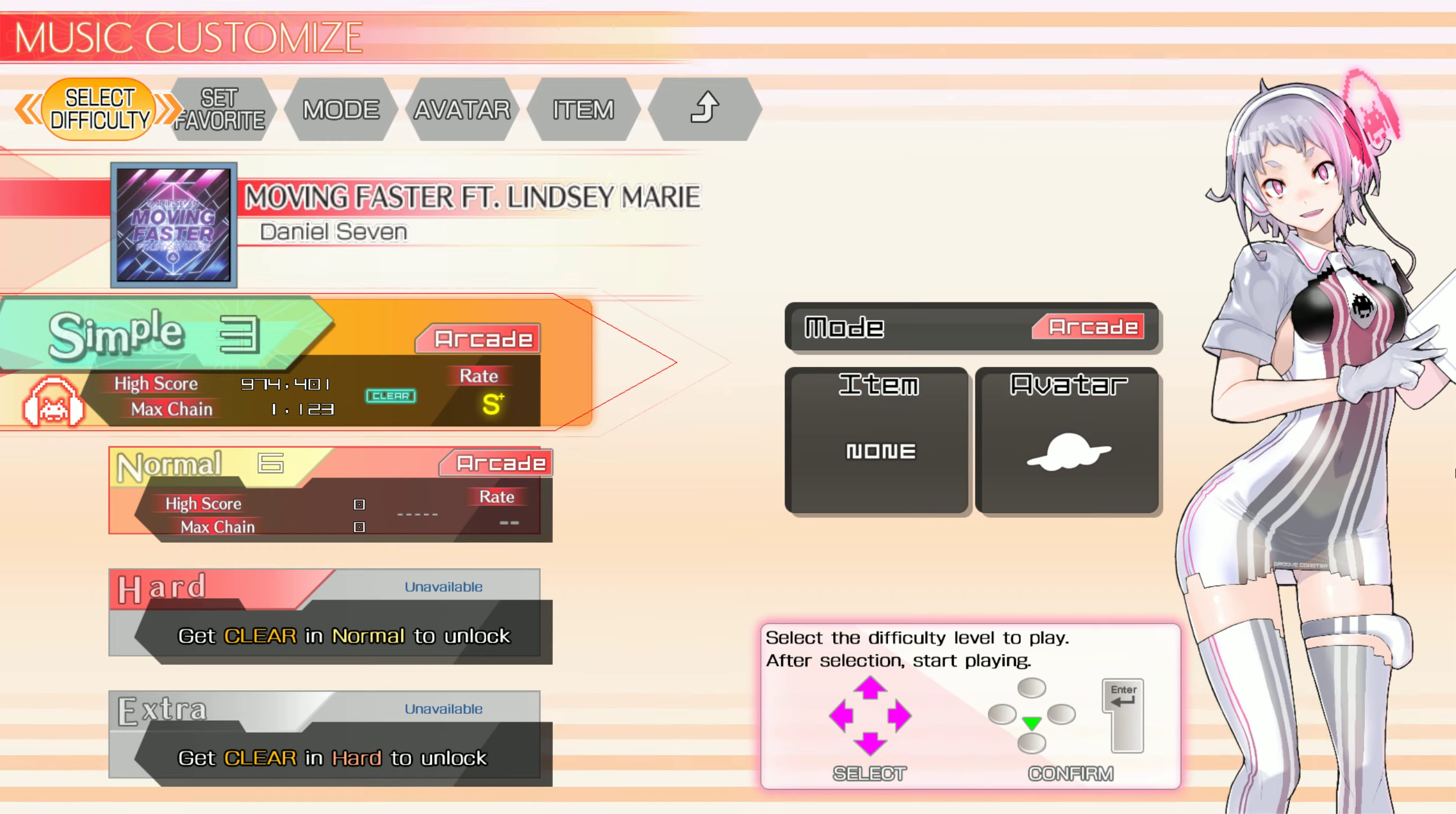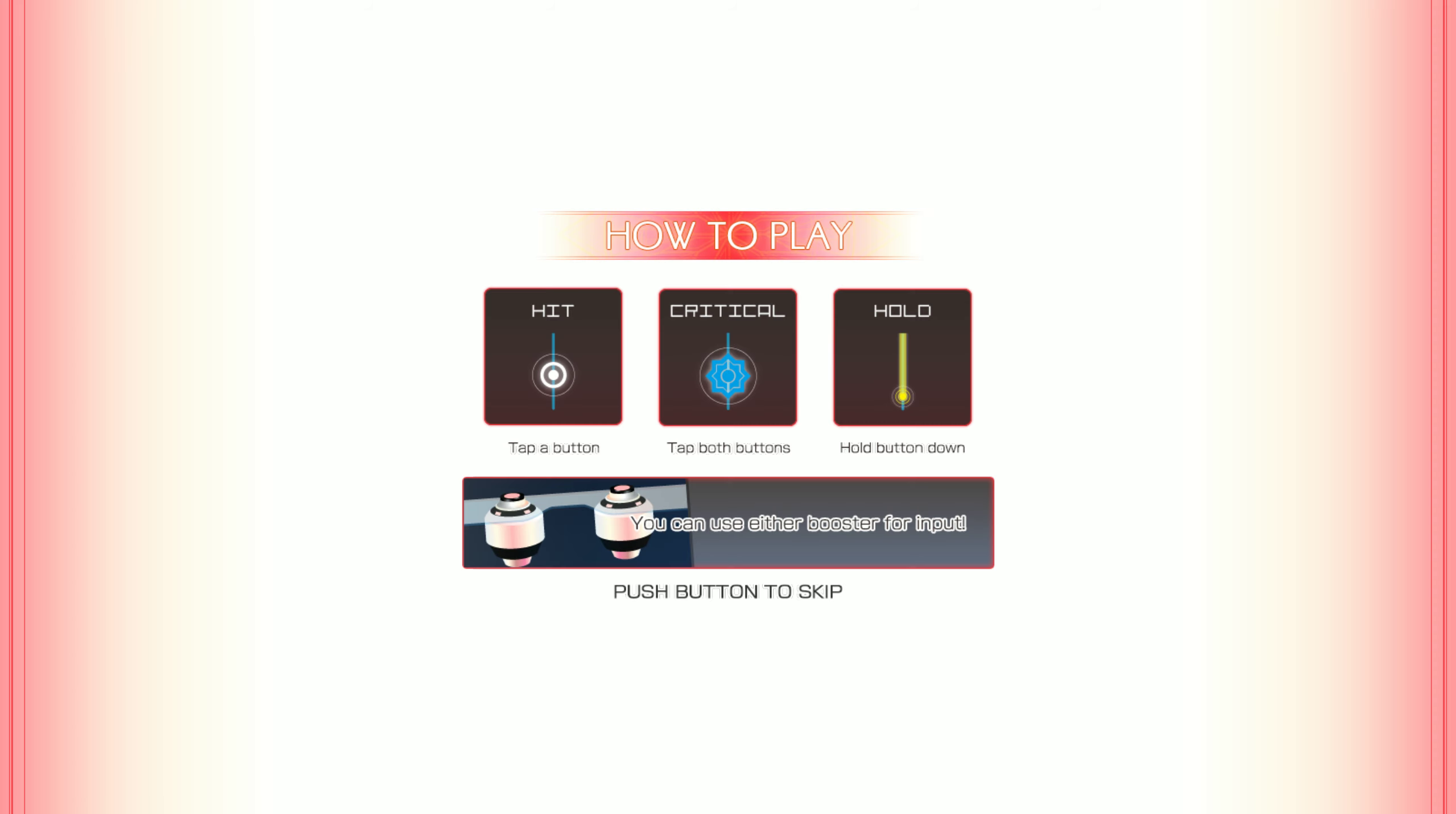Select the difficulty level. Let's play Groove Coaster!